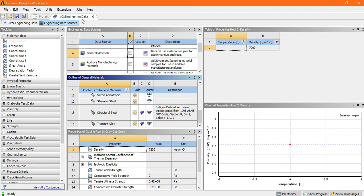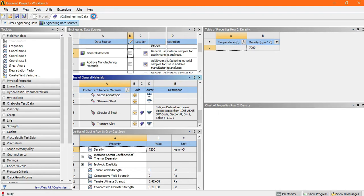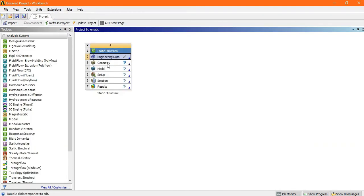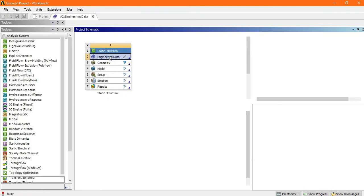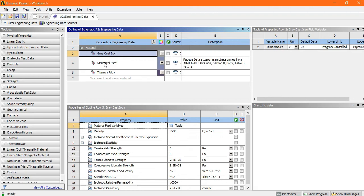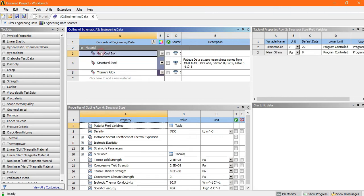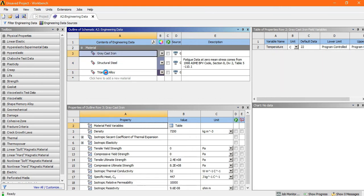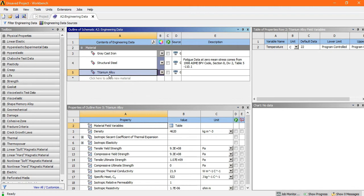Now just cancel the engineering data. Now again go to the engineering data. Now look here, there are three materials. One is predefined, and this gray cast iron and titanium alloy which I have recently added. So by this process you can add the material.